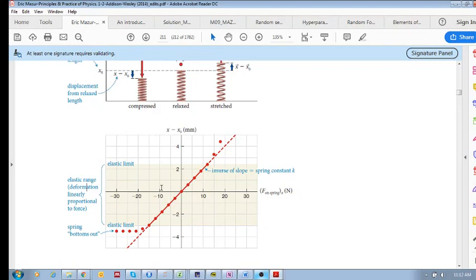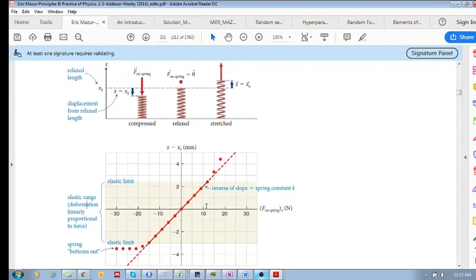If you keep applying larger and larger compressive forces, at some point the spring bottoms out — it can't compress any further — so x minus x-zero remains the same even as force increases. On the stretching side, if you exceed the elastic limit, the spring is permanently deformed. It no longer has an elastic range, and the data moves off the linear relationship.